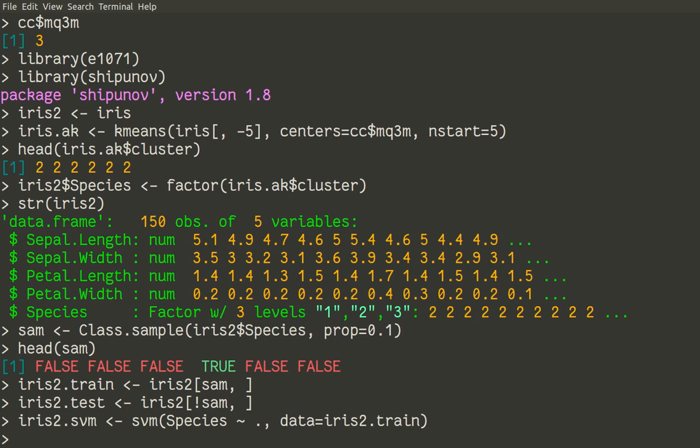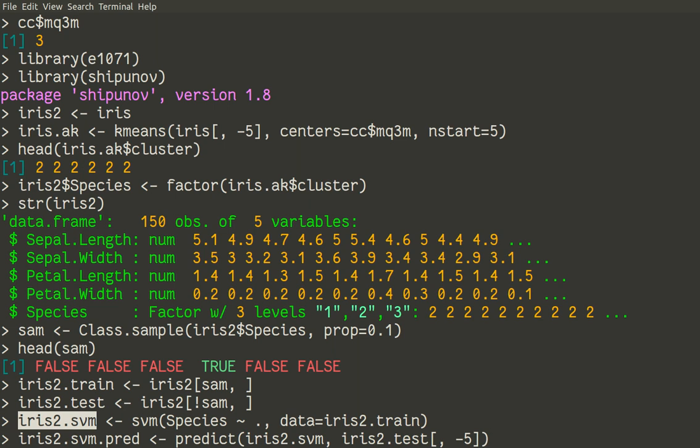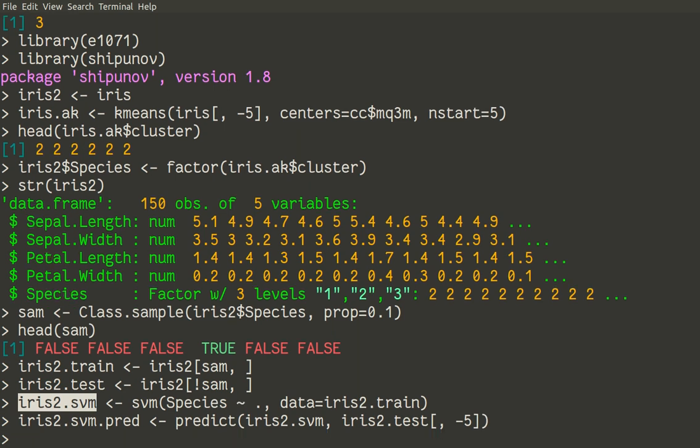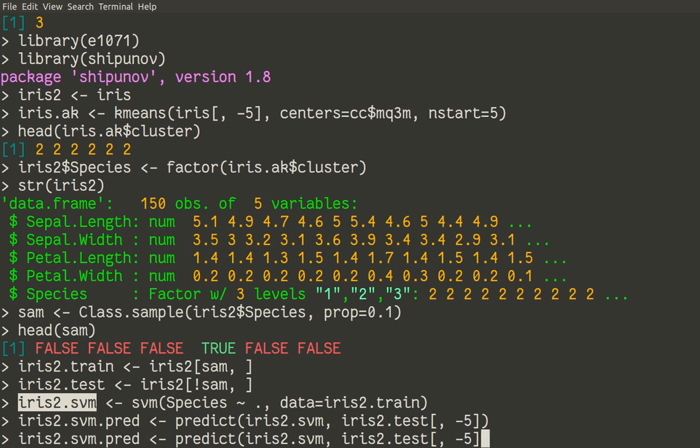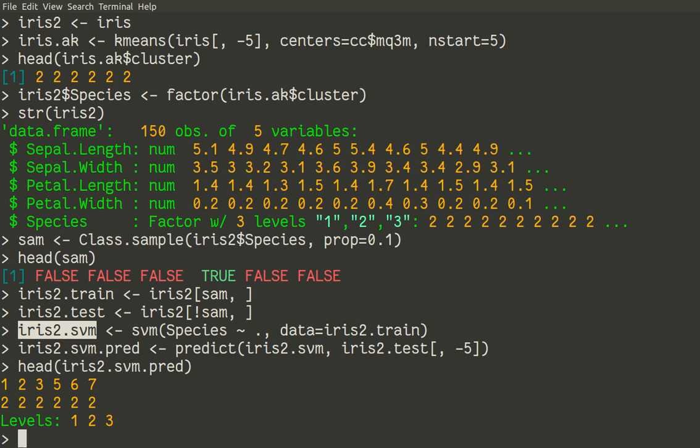So now we make a prediction. We make data for the prediction iris2.svm.pred. And then we use a common function predict to predict from our model. Model is in iris2.svm here. So iris2.svm. And then we use a new dataset, which is iris2.test. As usual, we will remove the last variable. So now we predict species for the testing subset. So what is our iris2.svm.pred? Let us look on it to make sure that we're in the right track. Okay. It contains exactly what we wanted. So instead of species name, we have numbers, which is okay because we have these artificial species set from k-means.